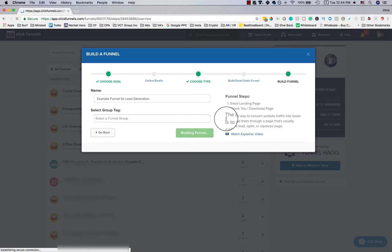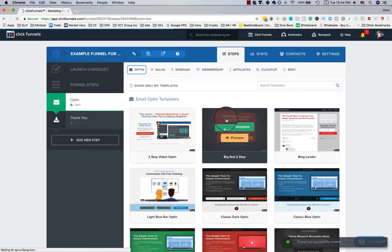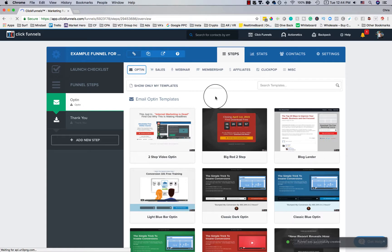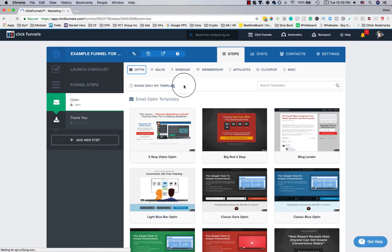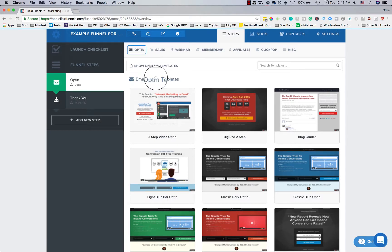ClickFunnels does a great job of providing support — there are lots of tutorial videos that answer your questions. You'll notice the funnel title up top, and on the side there are two steps: Opt-In and Thank You. The opt-in page is where you provide something of value to build curiosity — getting their email in exchange for a video, PDF, free download, or coupon, depending on your business. These are actual templates ClickFunnels has created so you don't have to spend hours building websites from scratch.